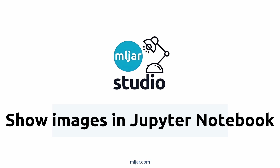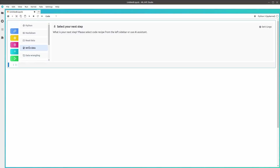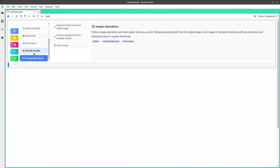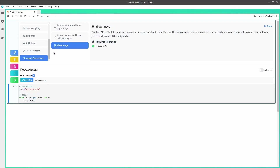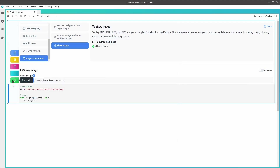Hi, let me show you how to display images in Jupyter Notebook using MLJar Studio. When you create a new notebook, find the images operations cookbook. Then open the show image recipe, choose the image which you want to display, and run the cell.